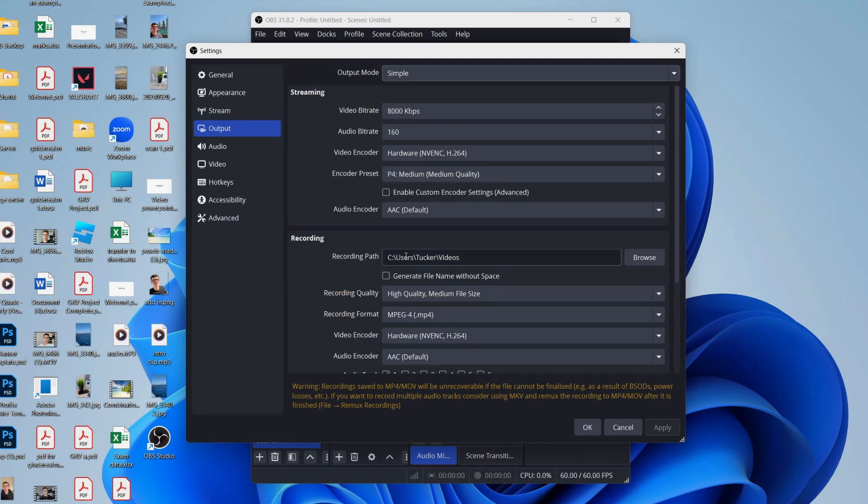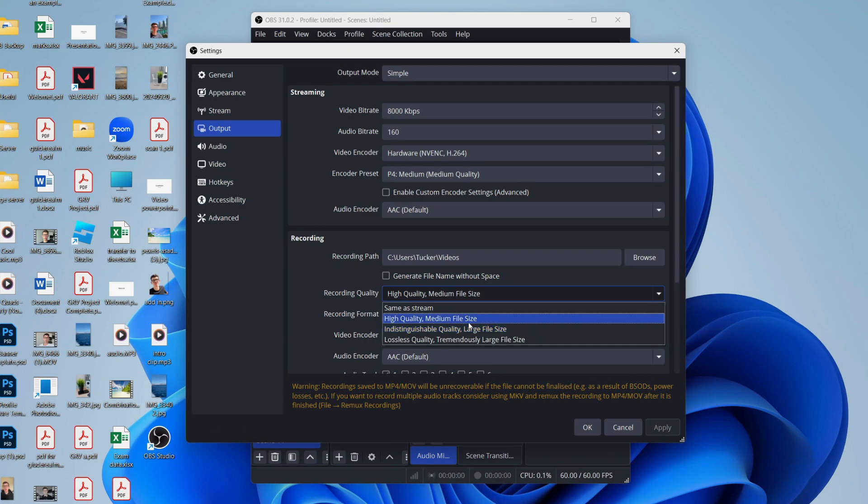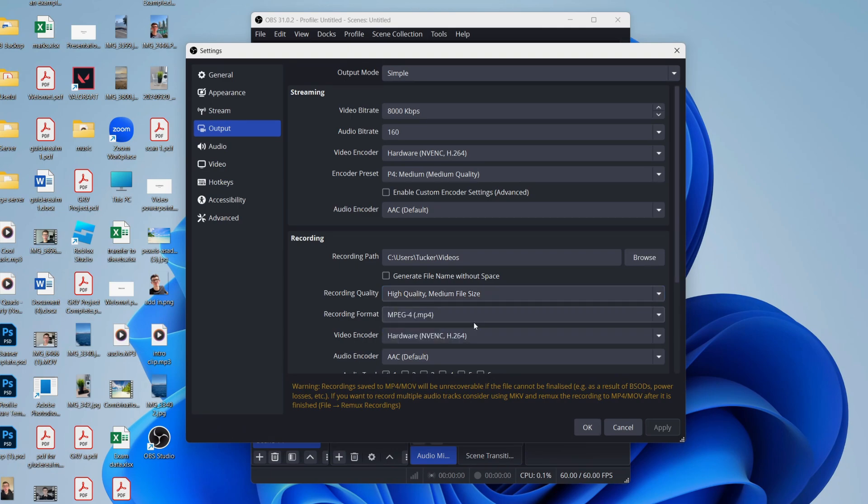Now for the recording quality, I find this option to be the best: High Quality, Medium File Size, as it does capture good quality but it means your files aren't too big.